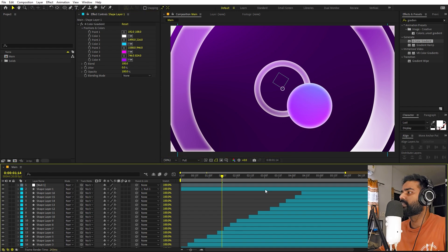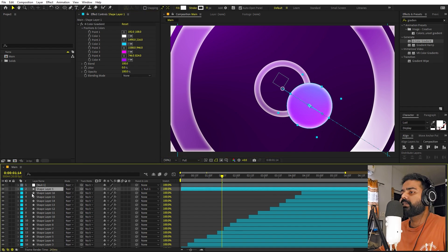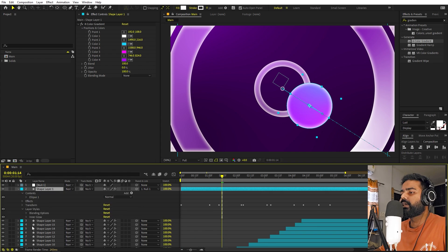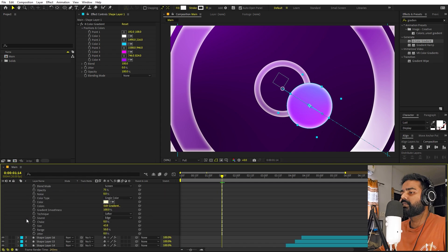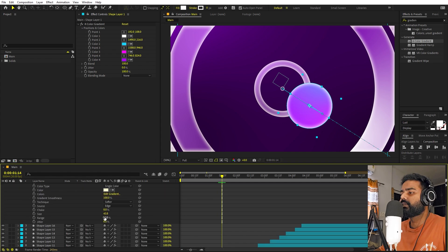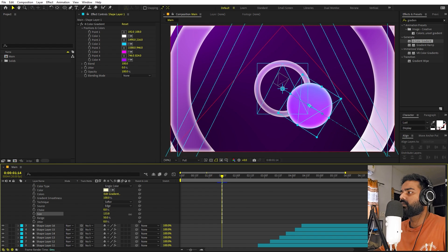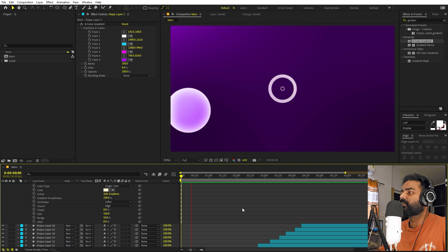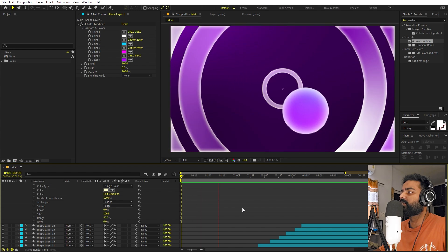On the ball we can also apply the same layer style — I've already copied it, so press Ctrl+V. Now you can see we have a very nice layer style on the ball. For this one we can probably increase the size of the inner glow a bit more.